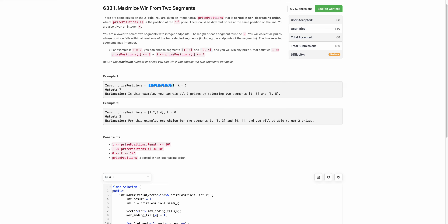Let's take an example. Say this is the prize array and k is 2, meaning you have to select two ranges each of length 2. If we select ranges 1,3 and 3,5, the length of both is 2. With range 1,3 you capture certain prizes, and with 3,5 you capture all prizes lying between 3 and 5. By selecting 1,3 and 3,5 we capture all 7 prizes, which is the answer since there are only 7 prizes.